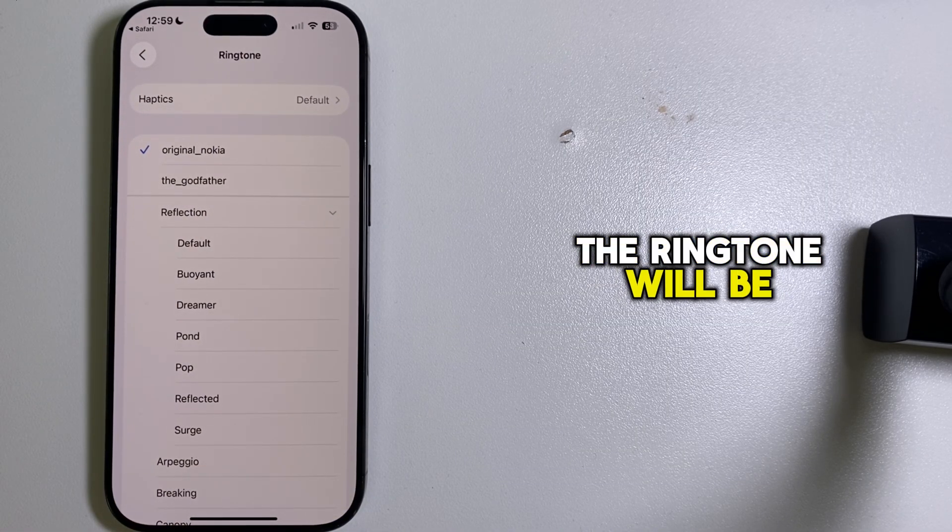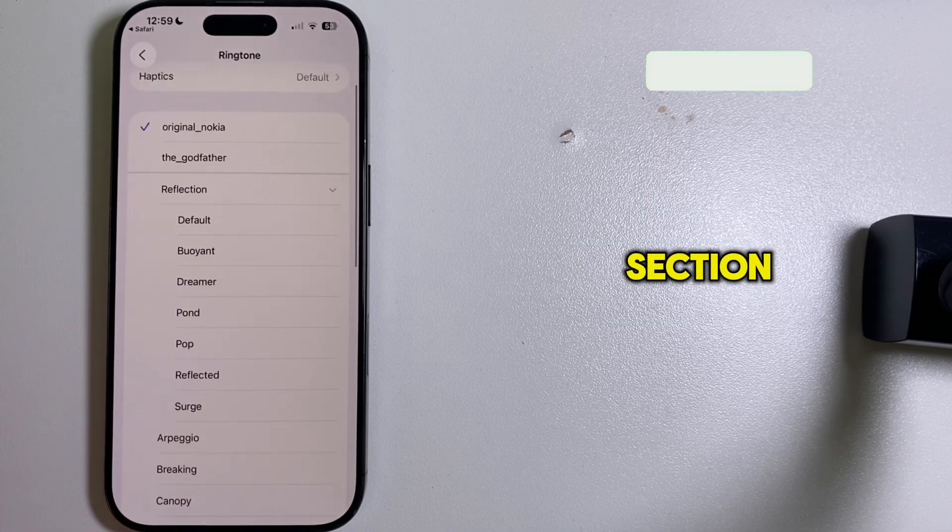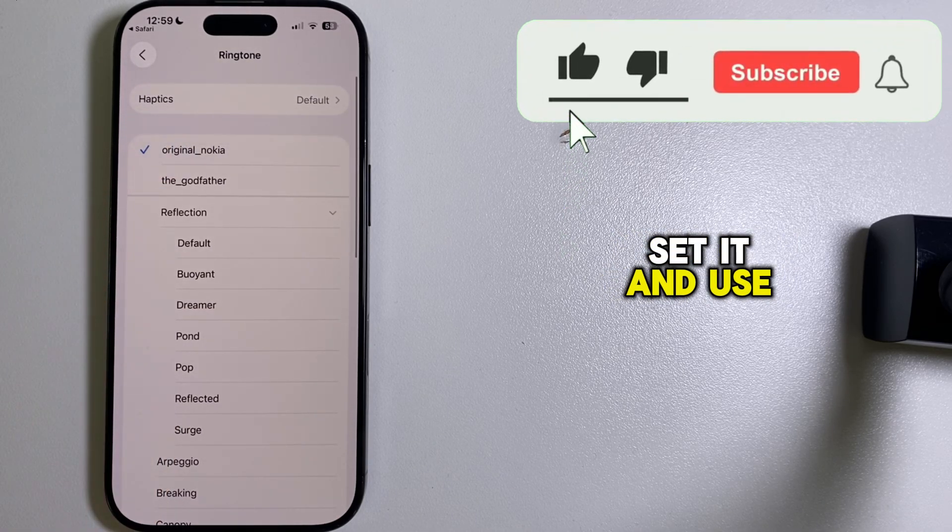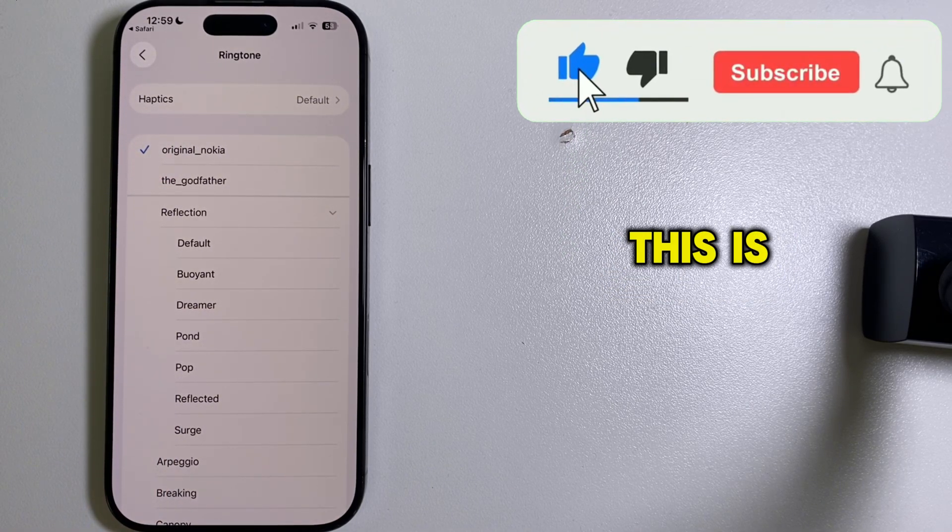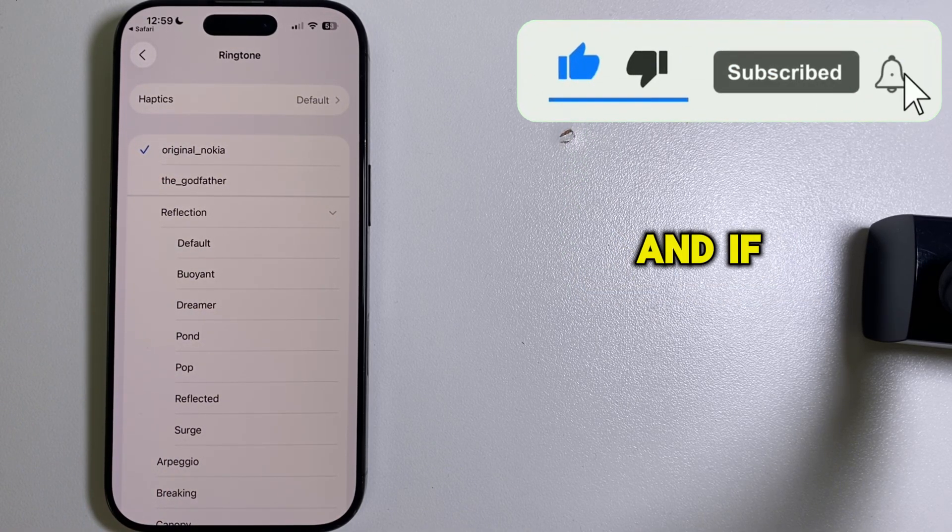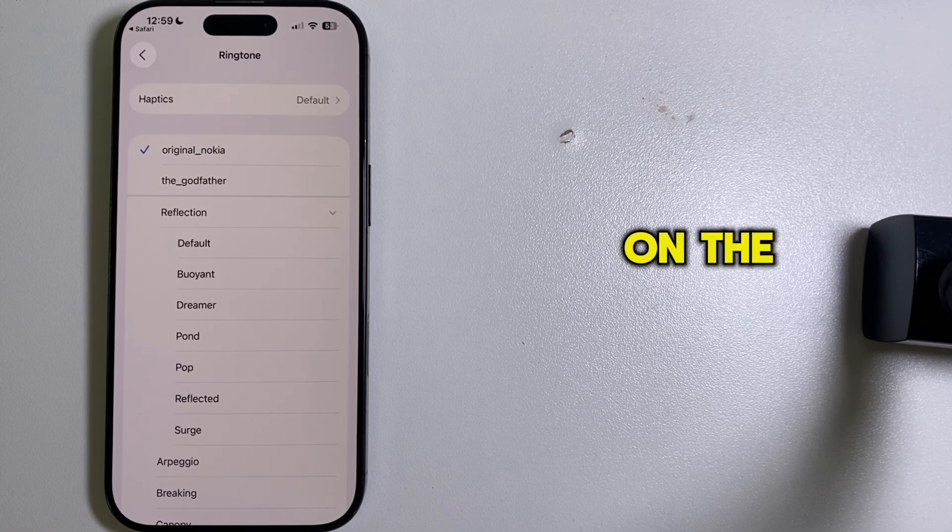The ringtone will be imported into my ringtone section, and you can then set it and use it. This is how simple it was, and if you found this guide useful, then leave a like on the video.